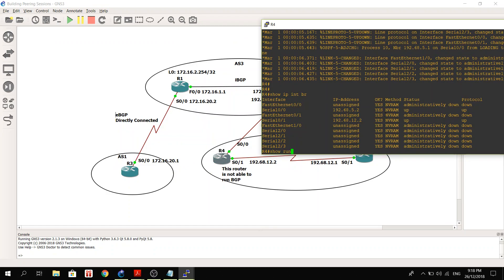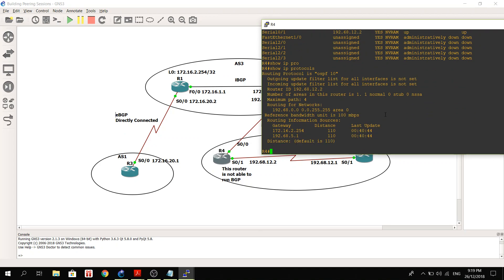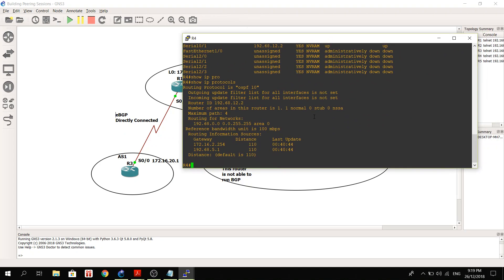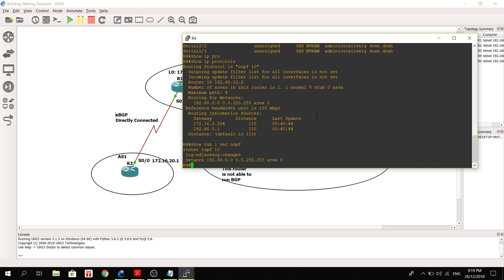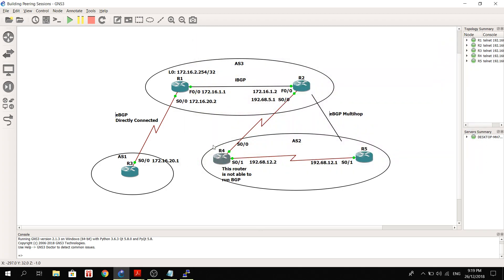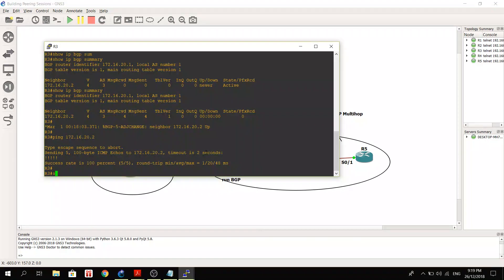So R4 is just running... it's not running BGP like I mentioned. Let me show you this command here. So it's only running OSPF. Let me show you the OSPF configuration.